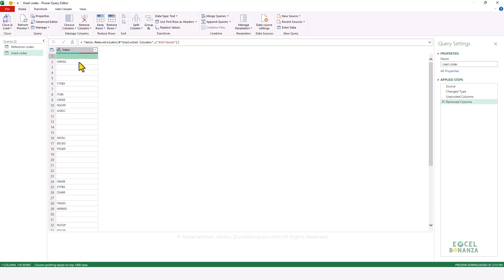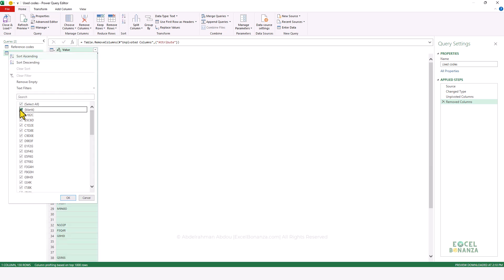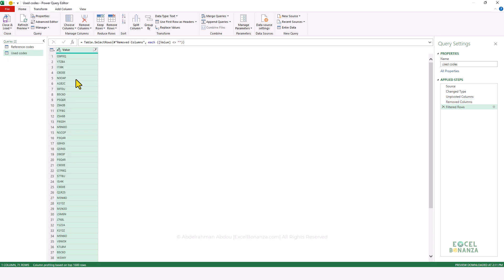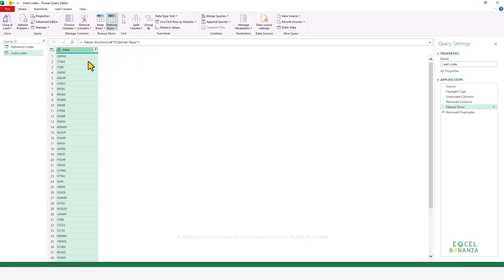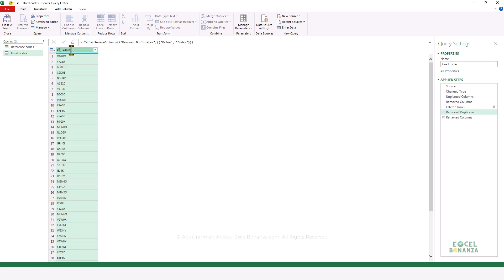For the column that contains our used codes, let's first remove the blank values by filtering them off. The second thing we're going to do is make sure we don't have any duplicates, so we select our column and click on Remove Rows > Remove Duplicates. As you can see, the column now has only 49 rows — 49 unique codes. Let's name that column Codes.